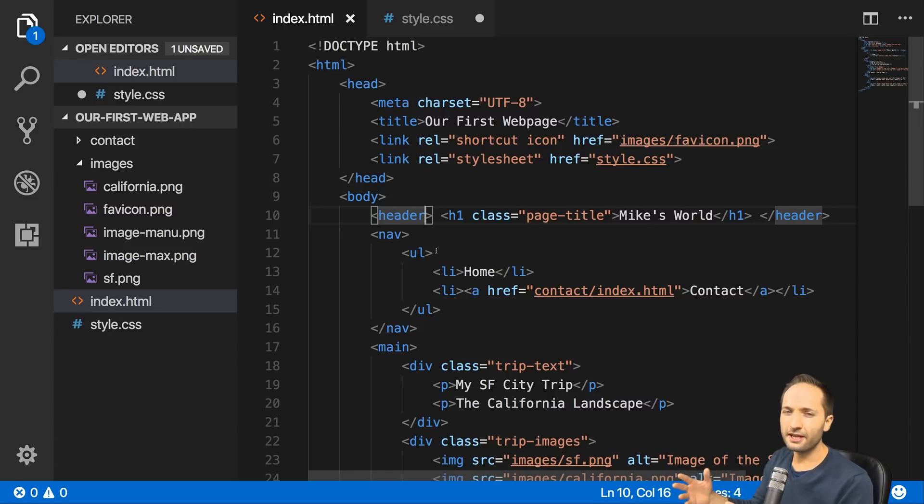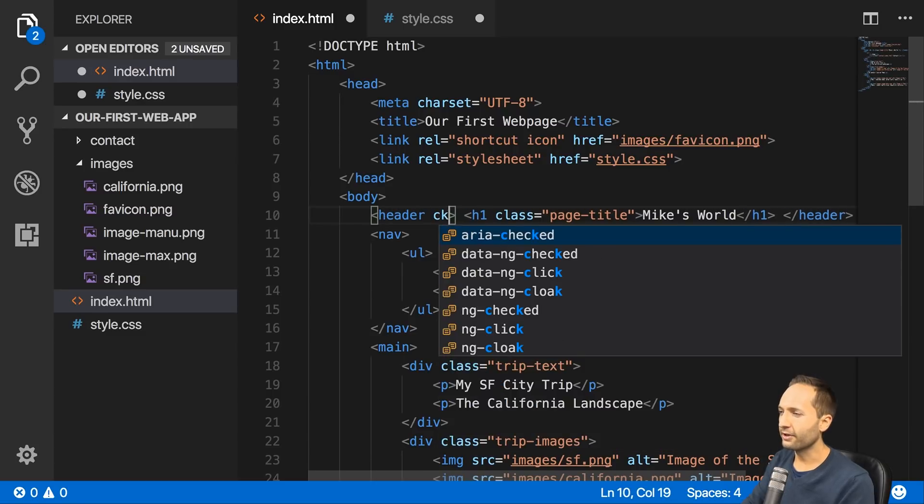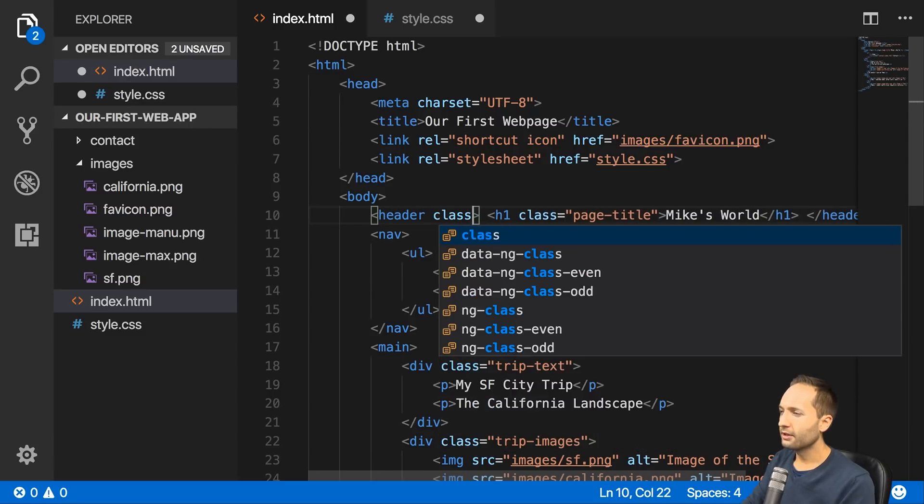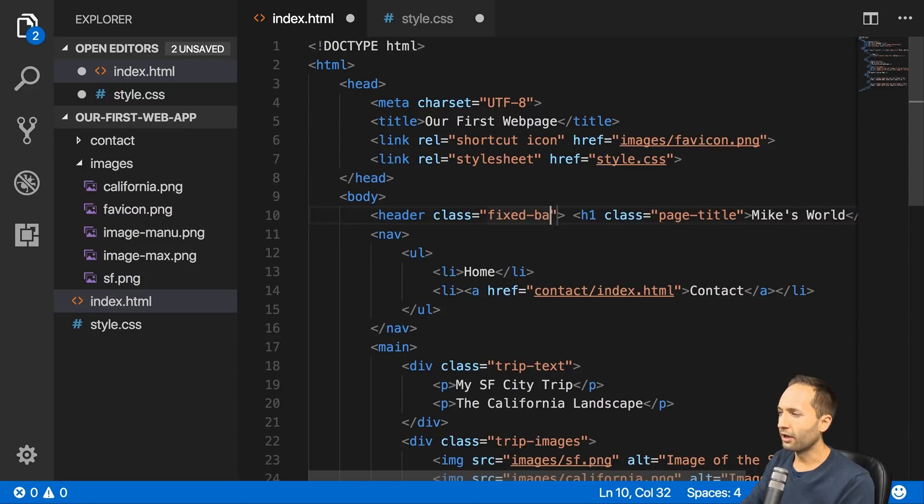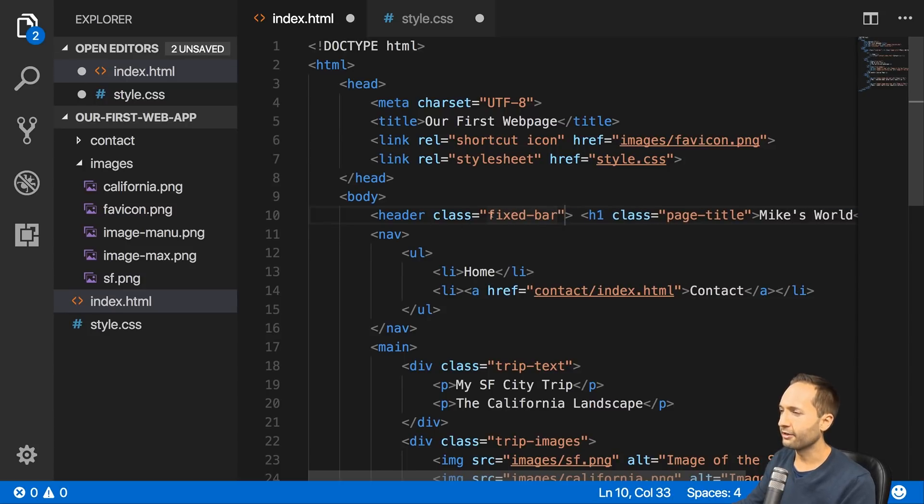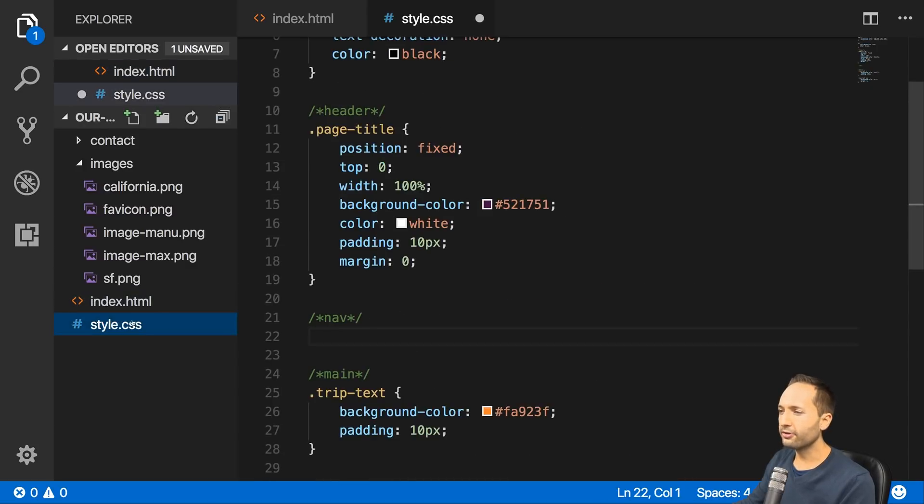In CSS it makes things a lot easier if you work with classes. So let's add a class to header and maybe call it fixed-bar. Again, the kebab case we talked about that in another video. Let's save that and go back to our stylesheet.